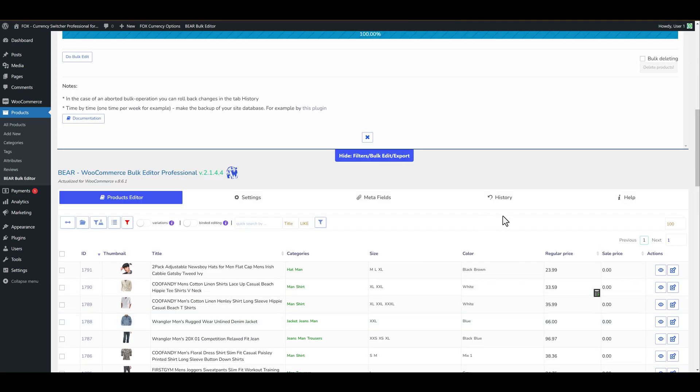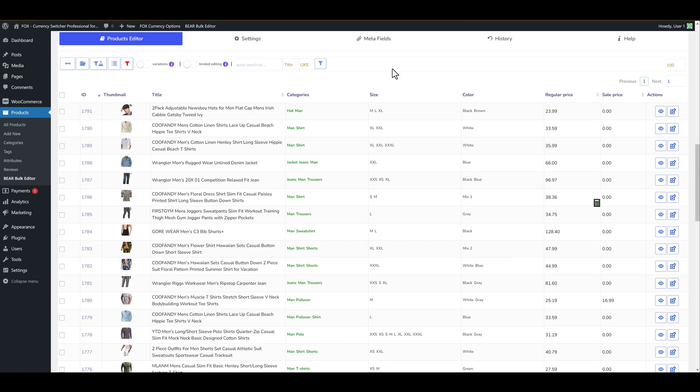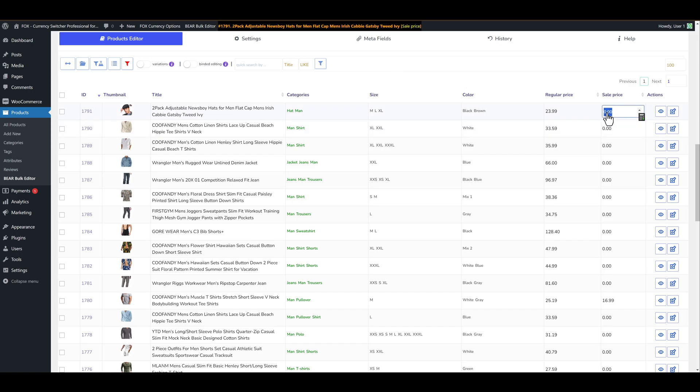By the way if you want to rollback go to history tab and click on rollback button. Also please remember you can always correct any data in your cells by your hands. Just click on any cell and enter any value.